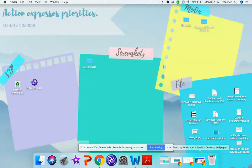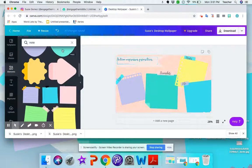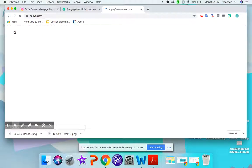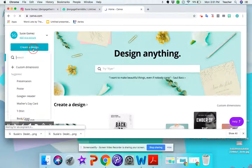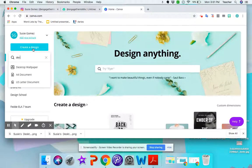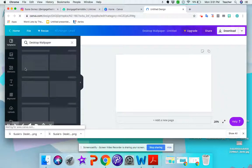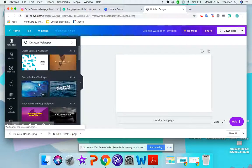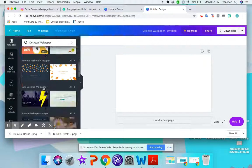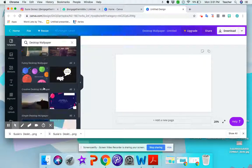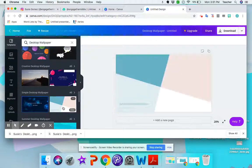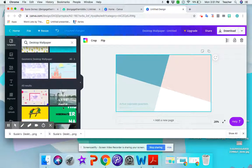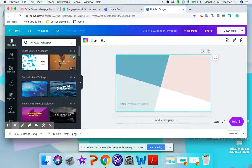If you wanted to create your own then again you would just go back to home in Canva, create a new design and just look up desktop wallpaper and the dimensions will already be there. All you have to do is either select an already pre-made wallpaper or start creating one on your own. So it's really up to you if you want to use one of these or create your own.